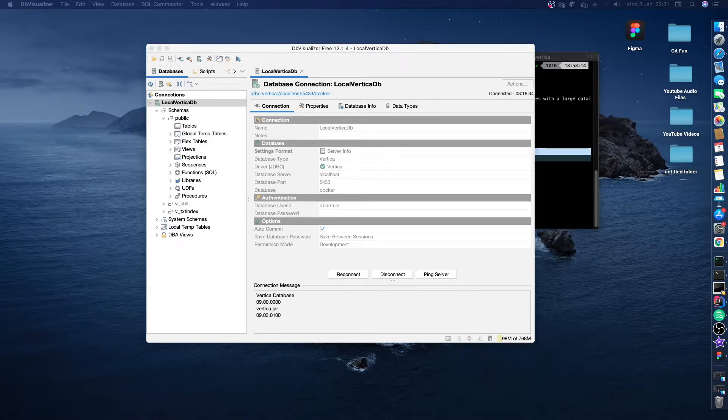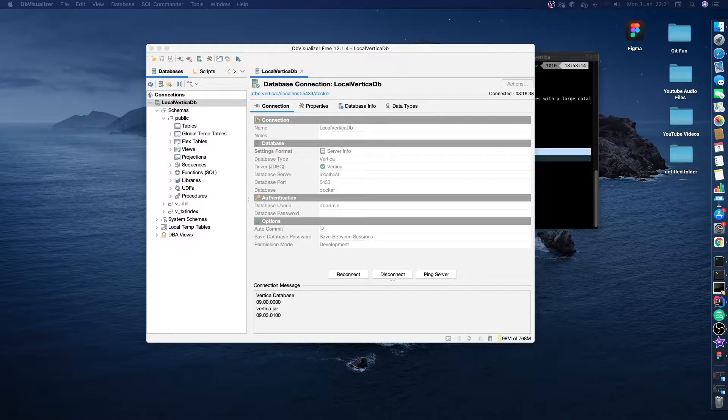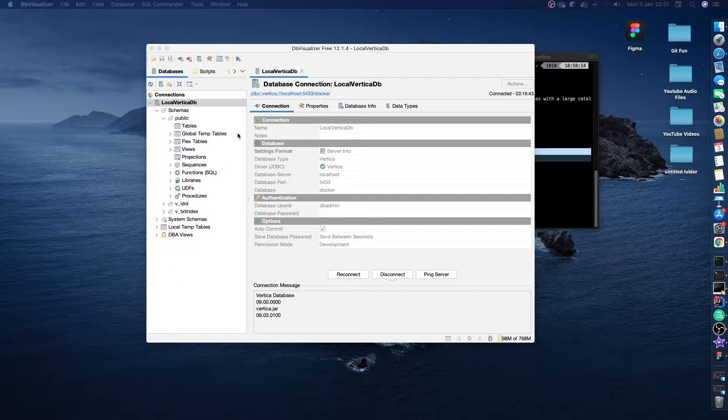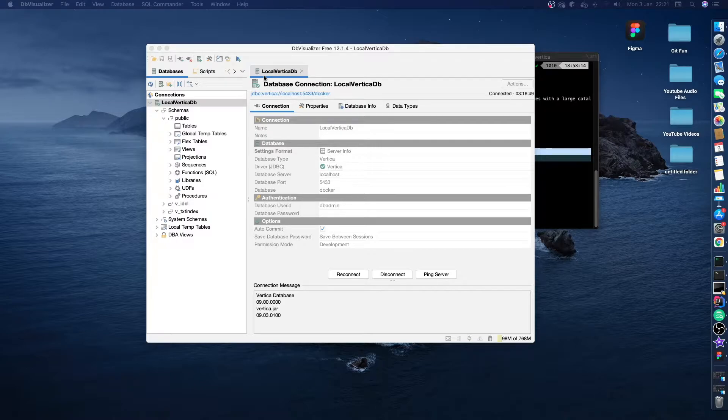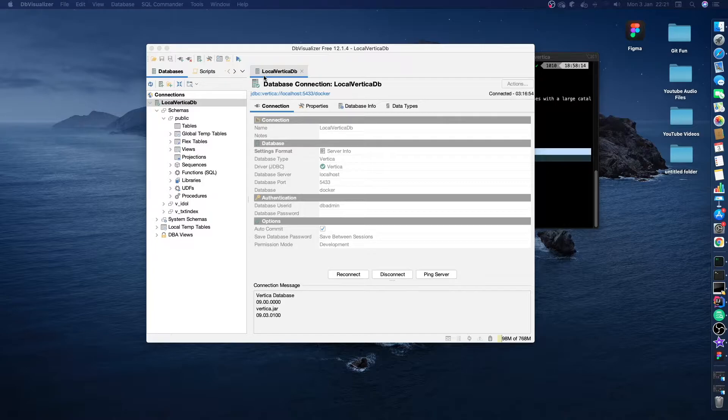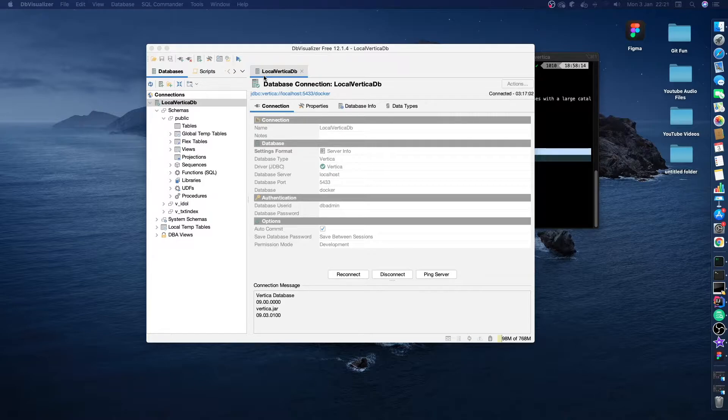Hello everyone, today we're going to be working a little bit more with Vertica. In our previous video, we got Vertica set up and connected to it using DB Visualizer. But when we looked through some of the schemas and tried to find any tables, we couldn't find any. That's because it's a brand new database; there's no data or information in there. So it's our job to go and create something.